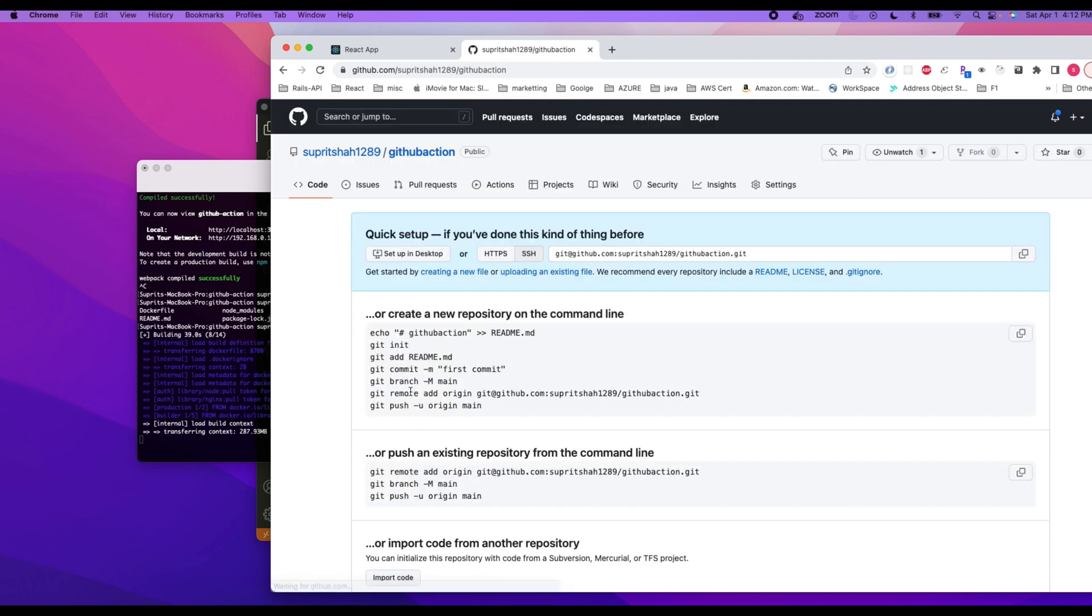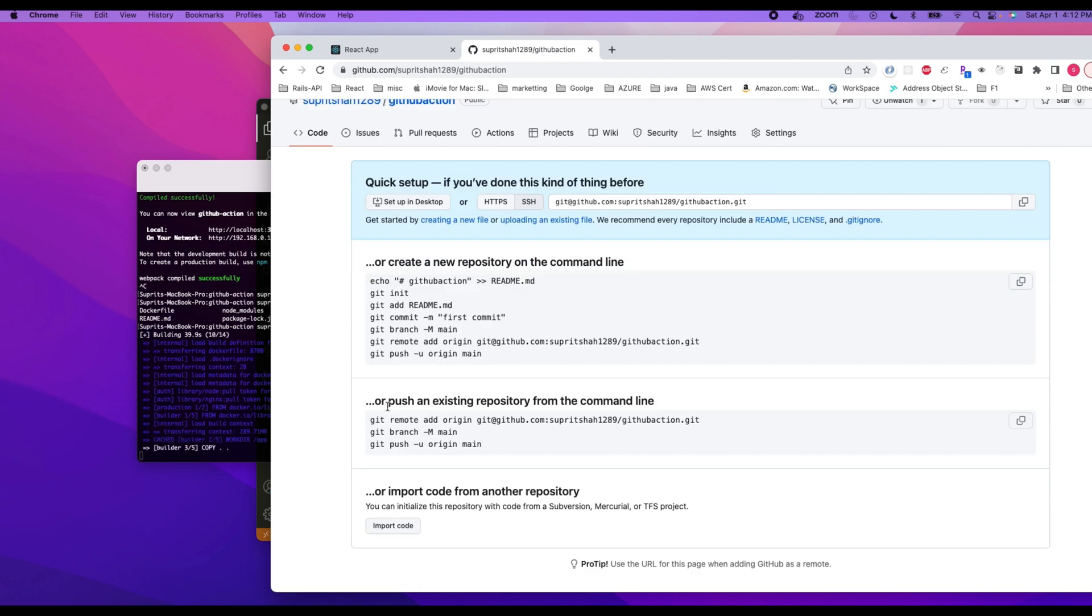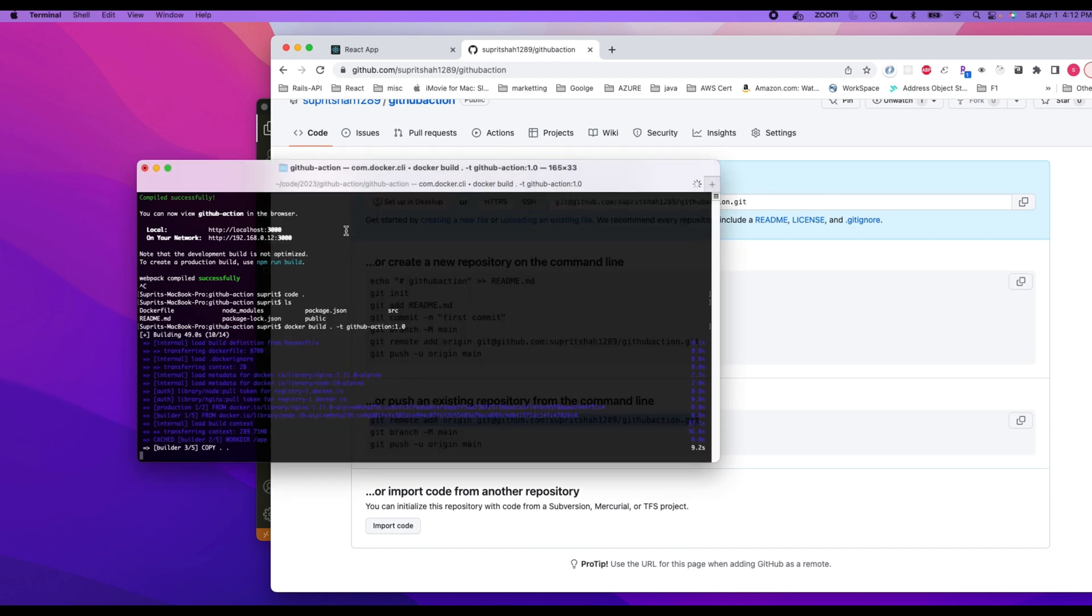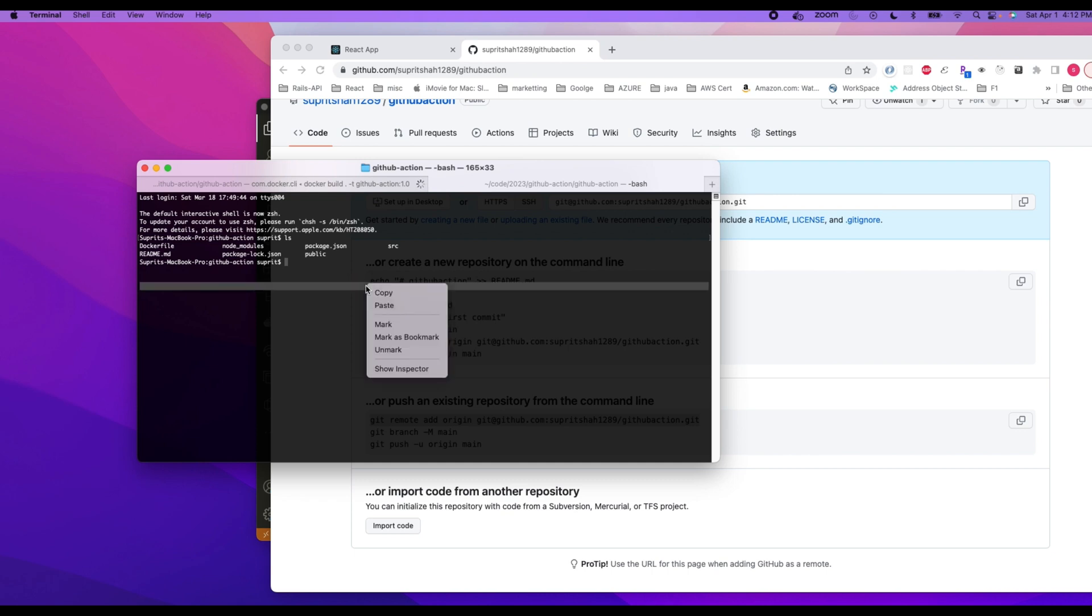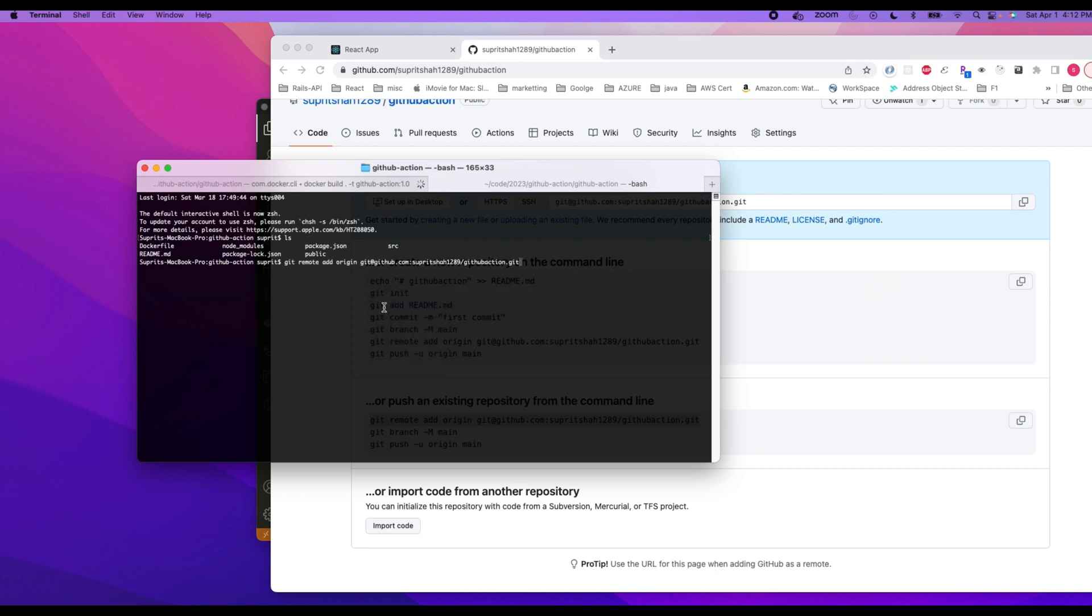So we are going to follow this path because we already have code on our local machine. So let's do this, just copy this path here. Okay, command t, go to the tab, ls, we can paste this command here, git remote add origin.